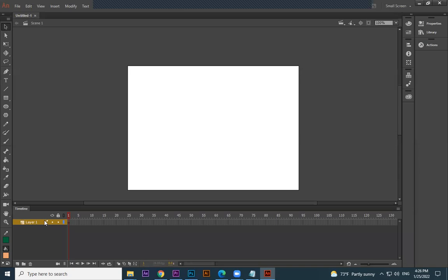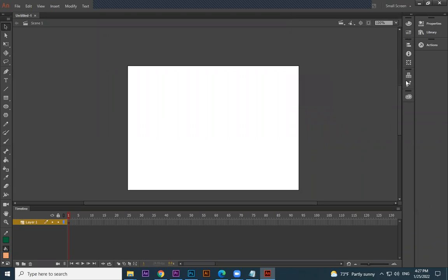This is called the timeline. You can create multiple layers, like in Photoshop and Illustrator. In Adobe Animate you can click to create layers, delete them, create folders to group and organize them. Playback controls are also here — next frame, previous frame. You can see which frame you are on. On the right side you have common properties for colors, alignment, and page properties.